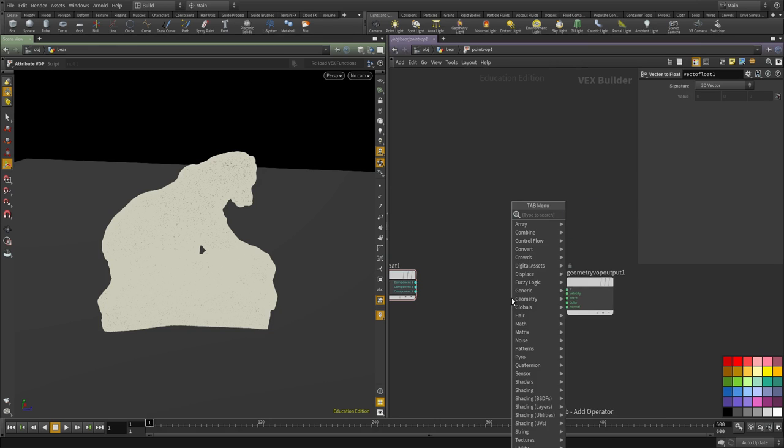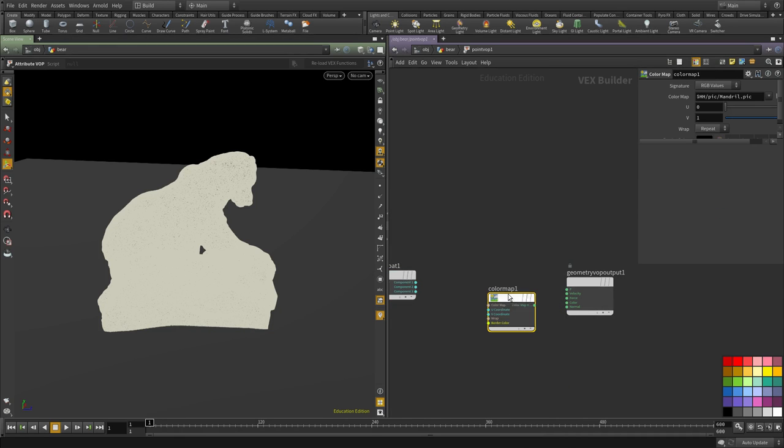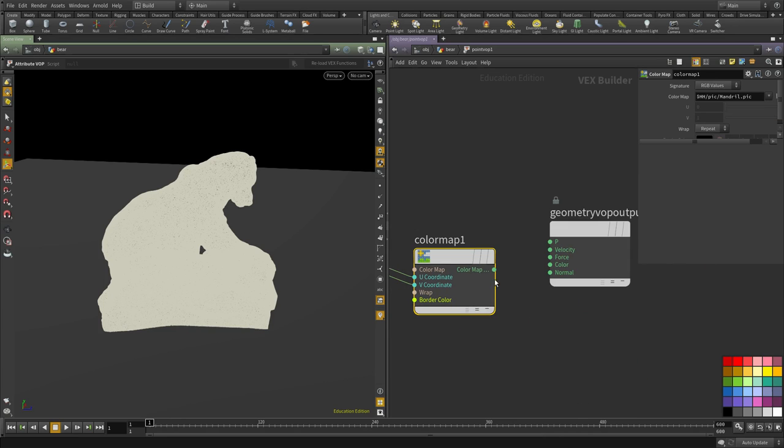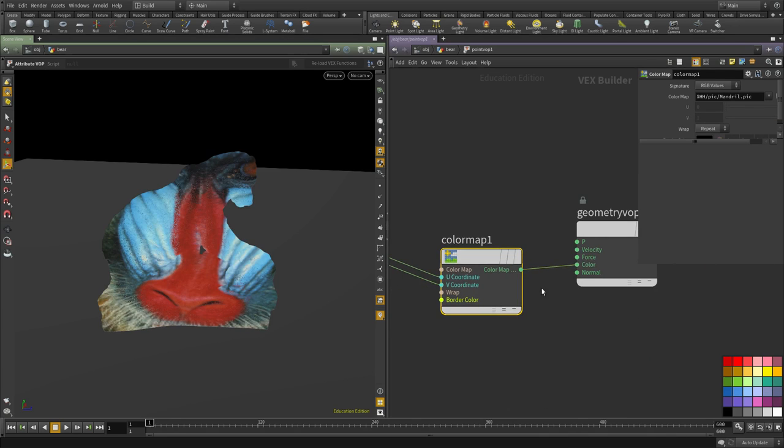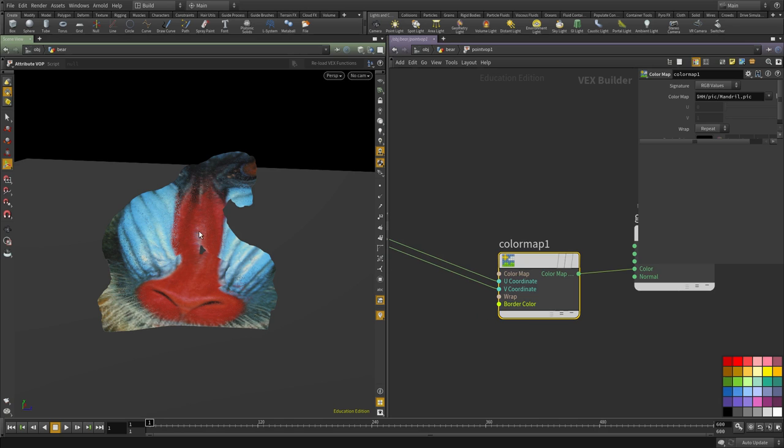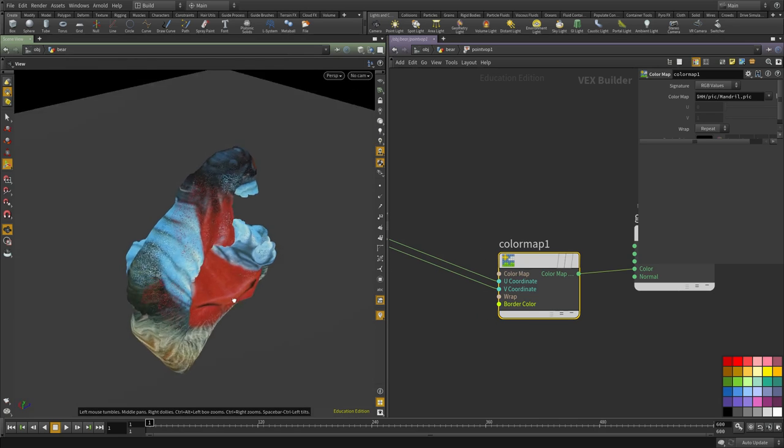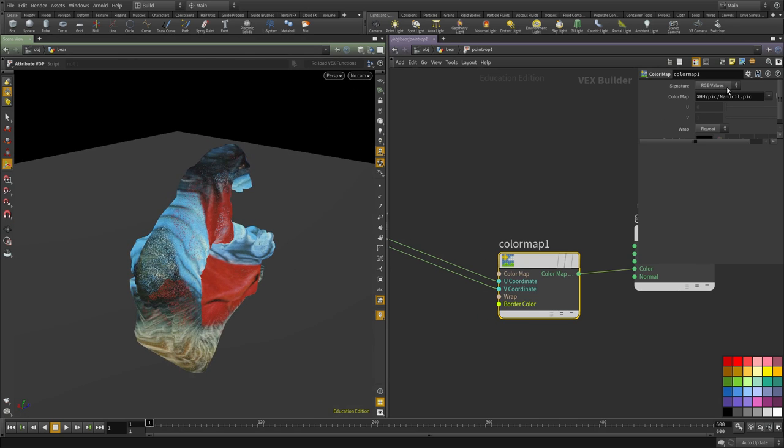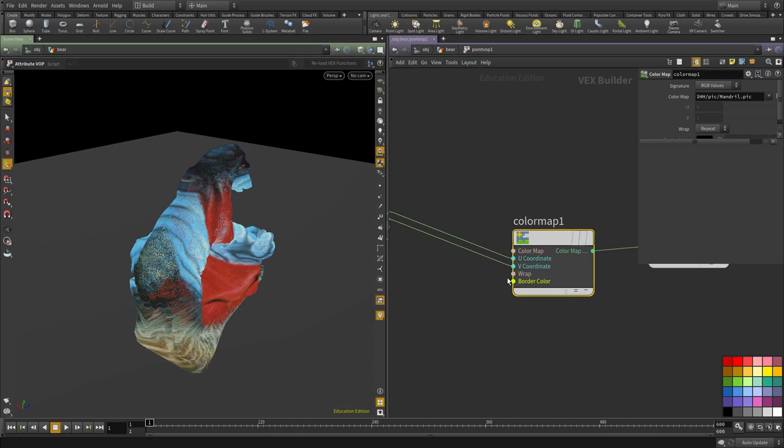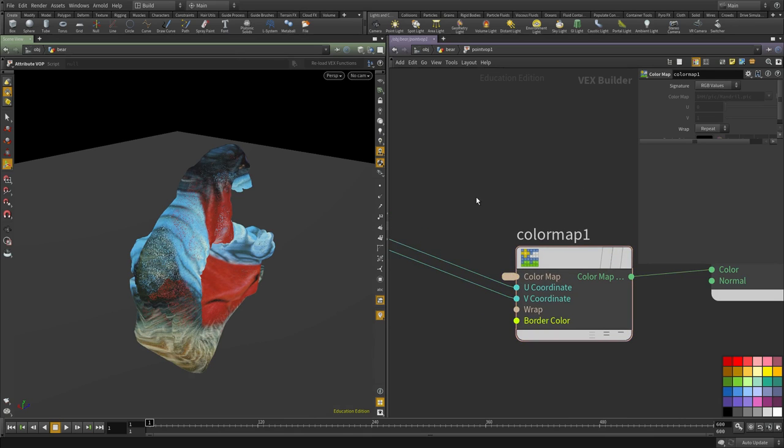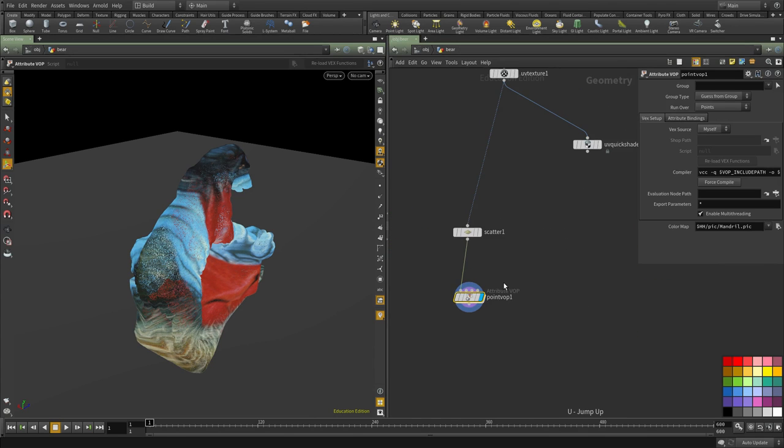And then we need a color map node. This node we will be able to use a UV coordinate and do a lookup into a texture file. I'm going to connect that to the texture. You can see now the default value is the mandrel picture.